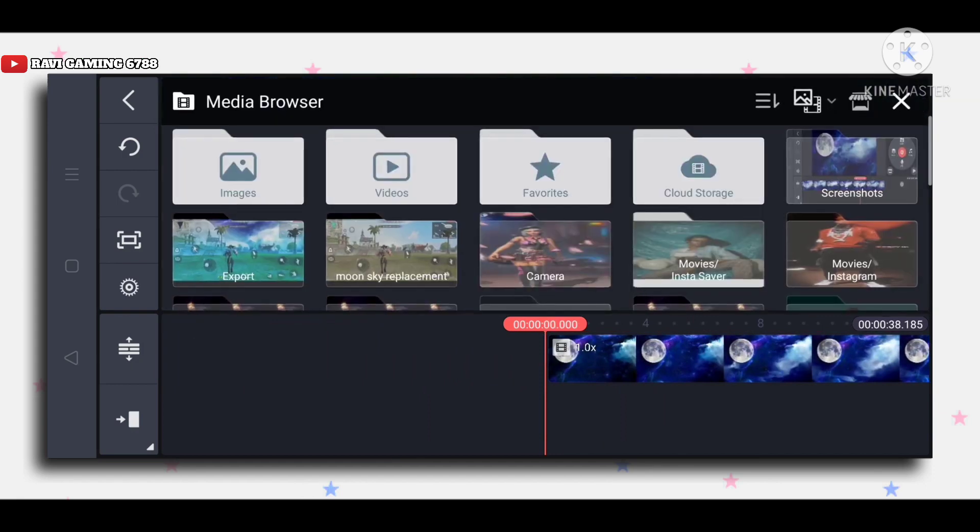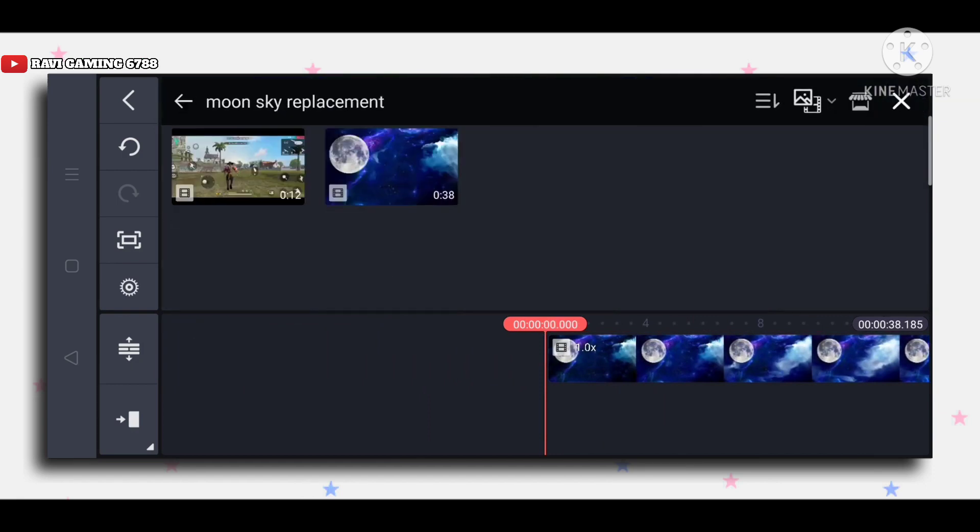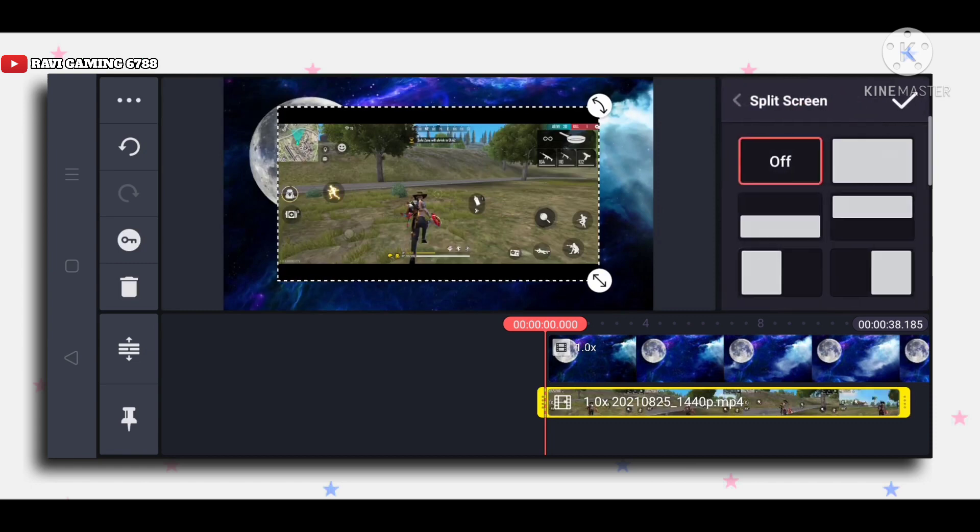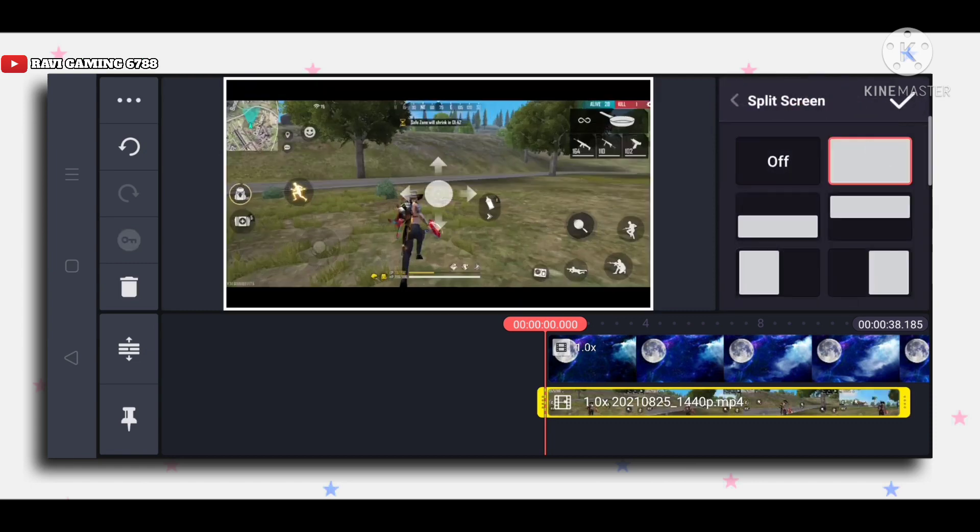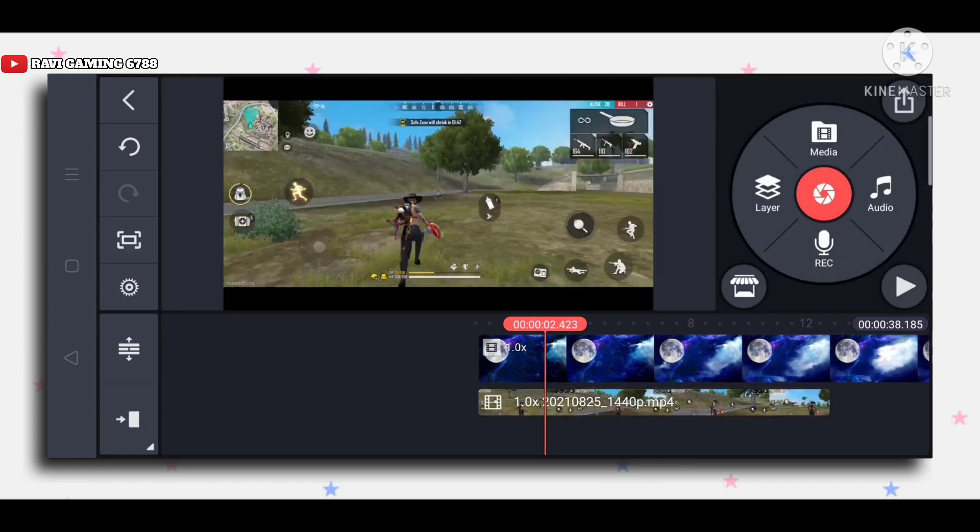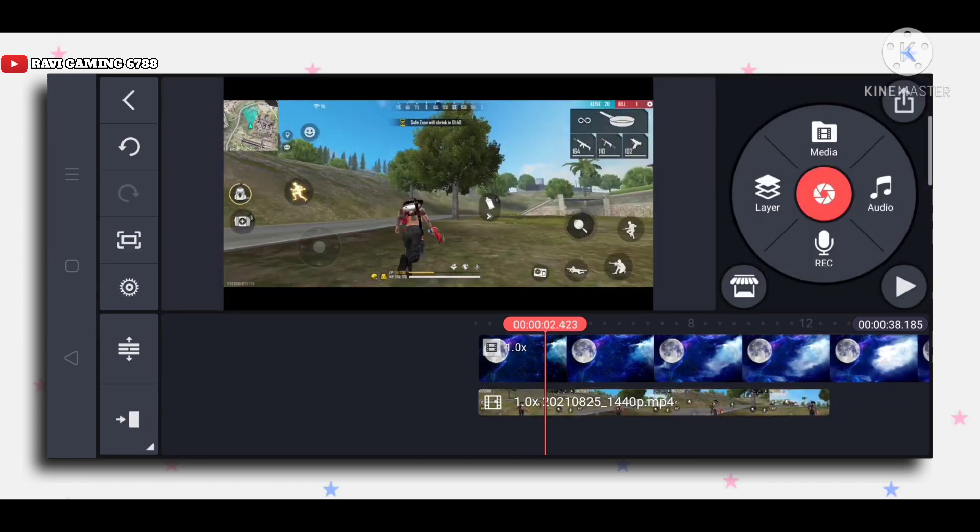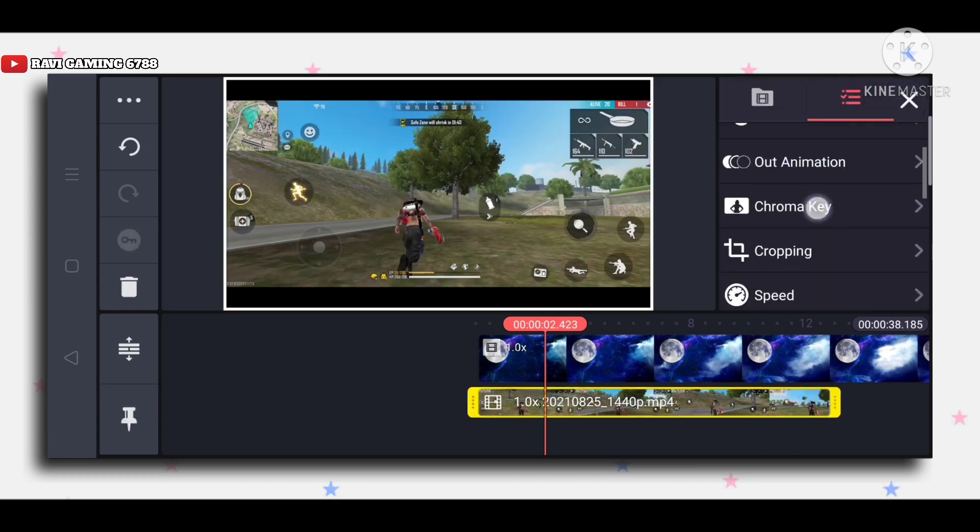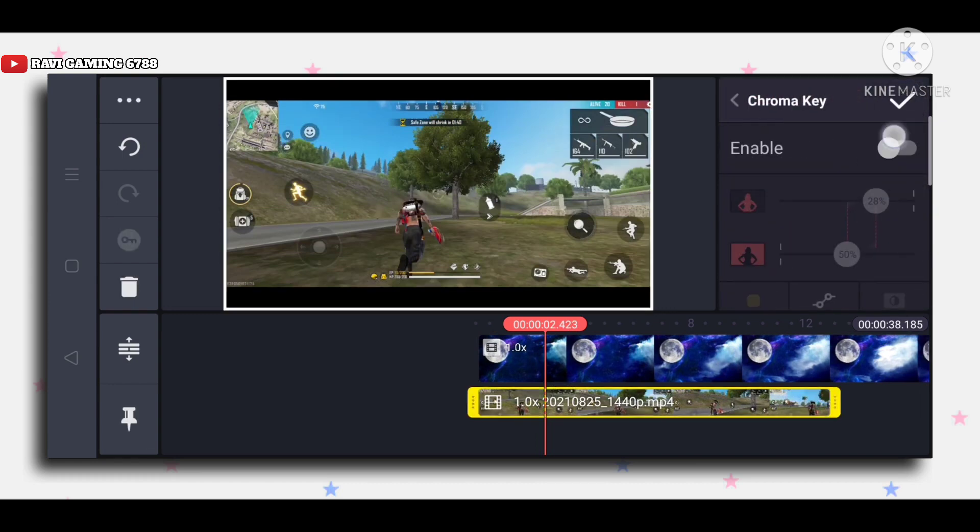Then you have to go to the layer where you have a video clip. After importing this, click on full screen so you can see the same position. Then go to chroma key and enable it.